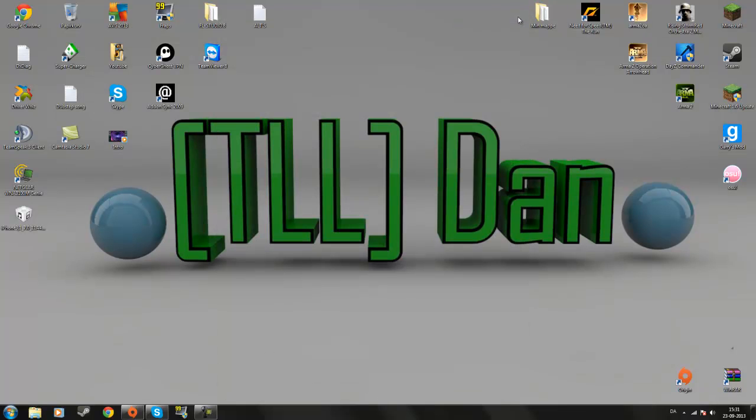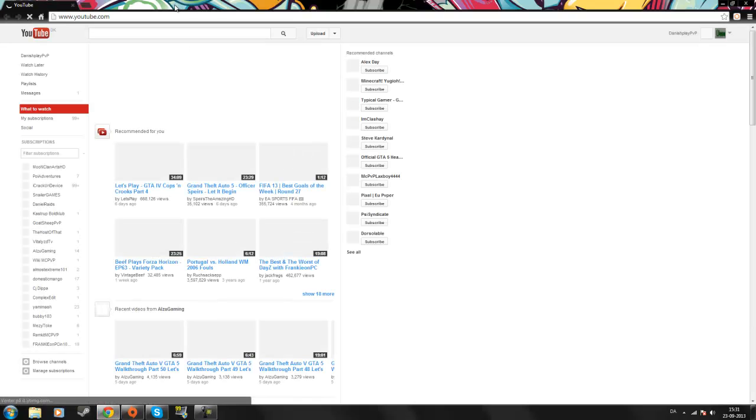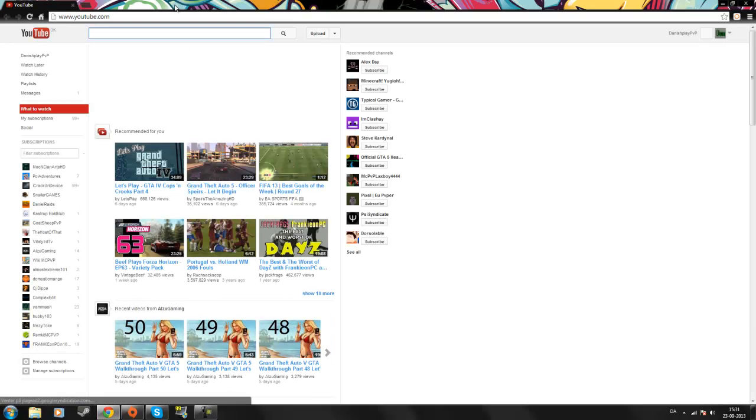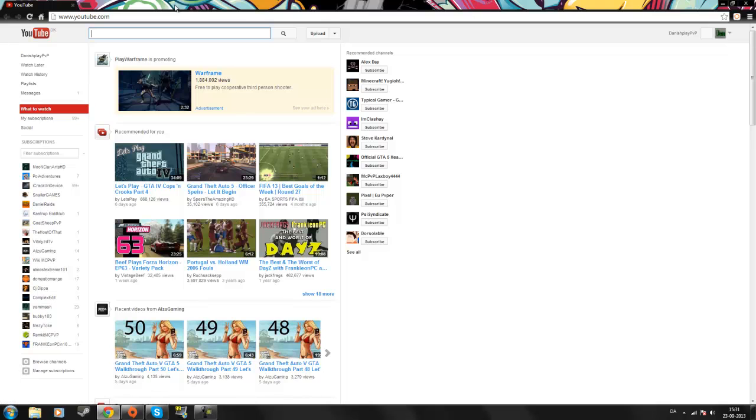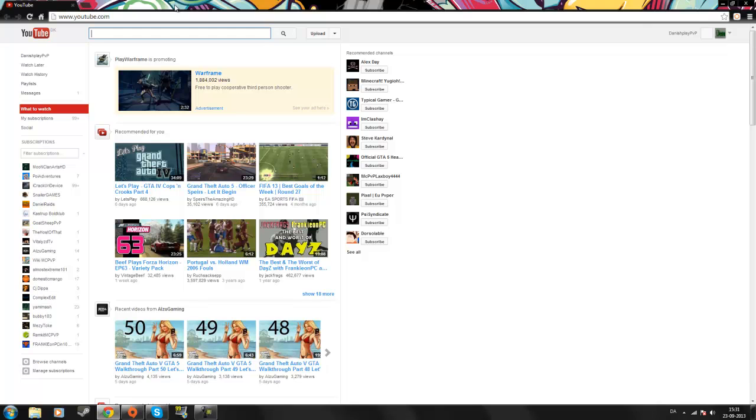Once you've done that, you close that down, you go on your Google Chrome or Firefox or Safari. If you use Internet Explorer, this will not work. This will not work.